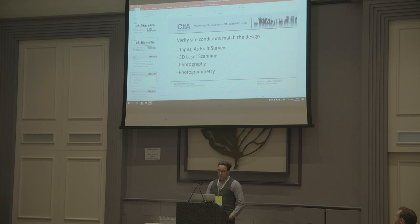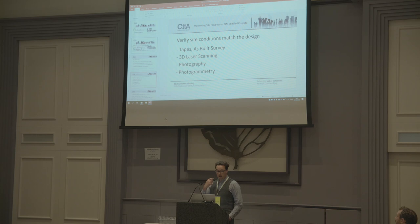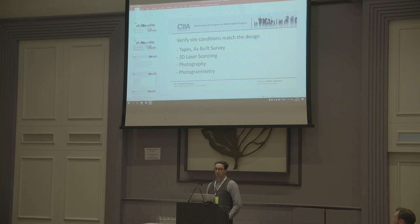Various methods of verifying site conditions: the old way — tapes, distos, or as-built surveys with a total station or an electronic theodolite. Newer versions of the technologies are 3D laser scanning — you've probably seen some of the technology outside. Every manufacturer has one at the moment and they have different types of software which allow you to quantify model versus site conditions.